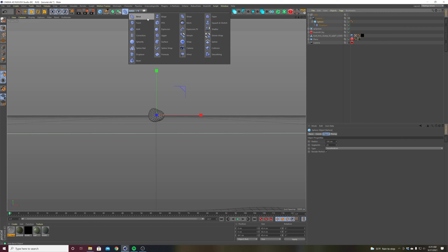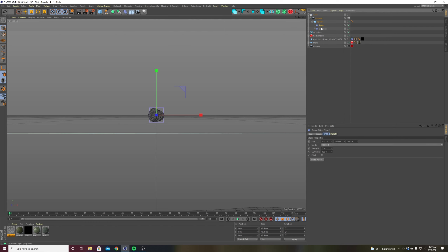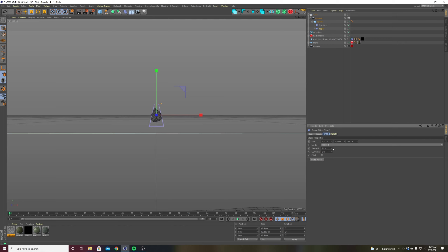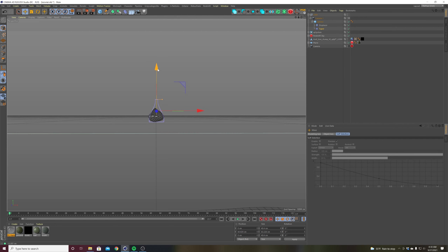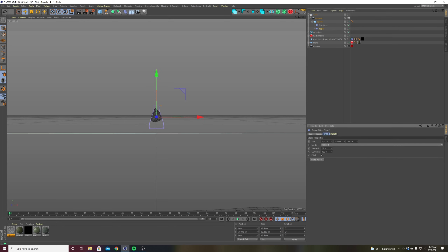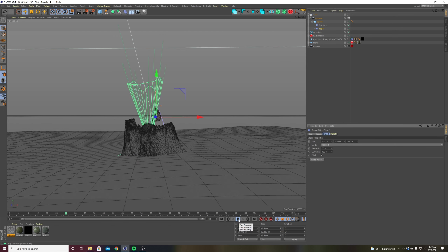I also put a taper deformer on there — the taper makes it more like a water droplet, pointed at one end. You can change the height and curvature, maybe set curvature to zero or put a fillet on there, and then move the position to your heart's content.